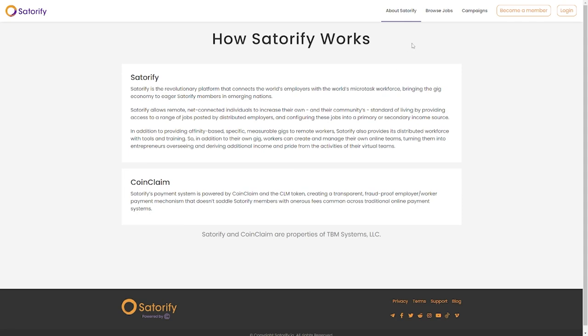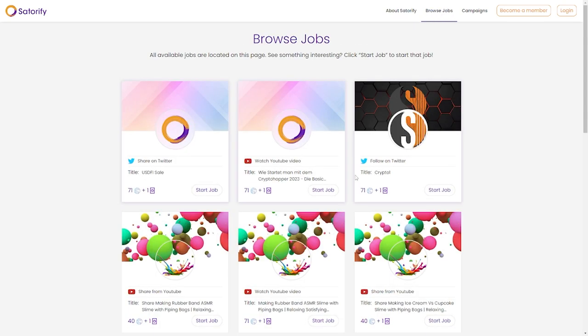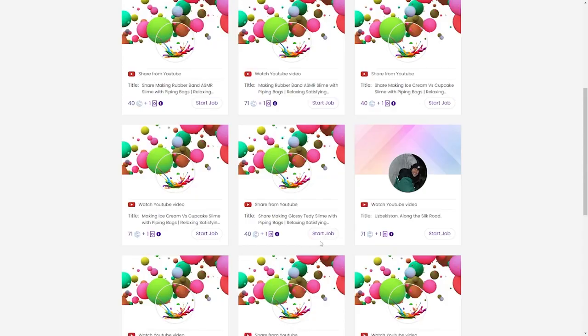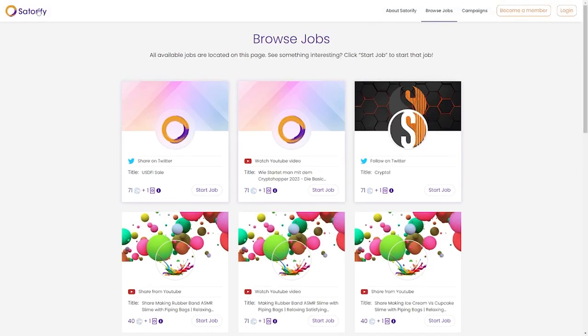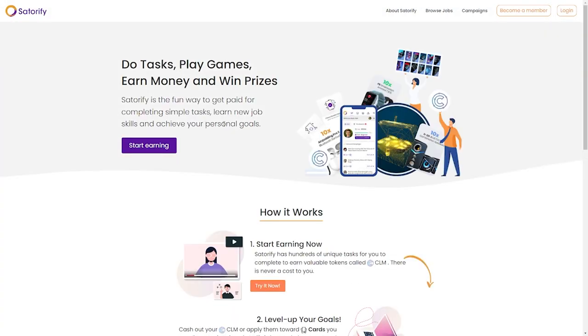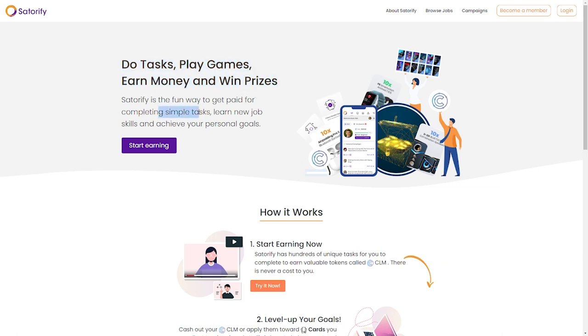If you search for jobs, you will find different jobs that will meet your preference, and that's a good thing. Reading through the homepage, you'll see that you can do tasks, play games, earn money, and also win prizes. Satorify enables you to earn money by simply doing a few simple and easy tasks and learning new skills. This way you can achieve your set goals.